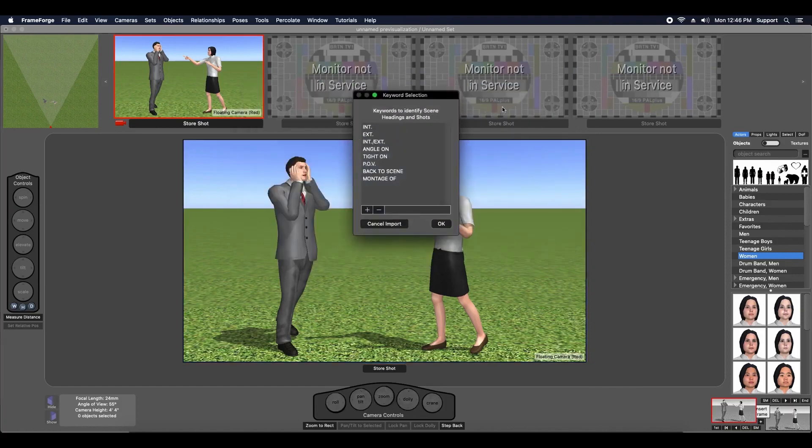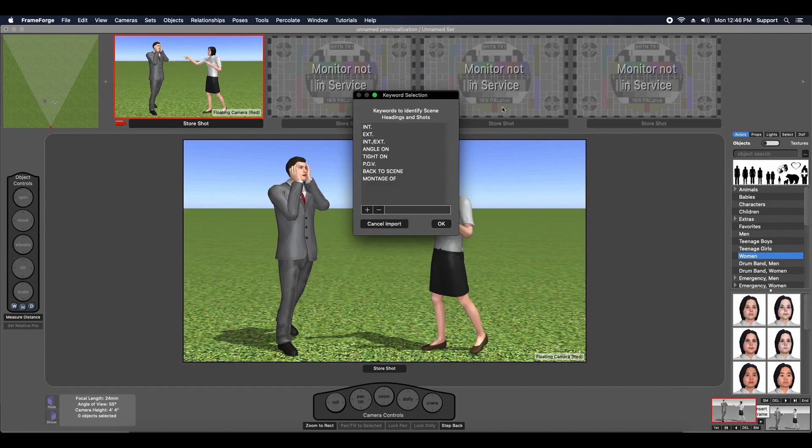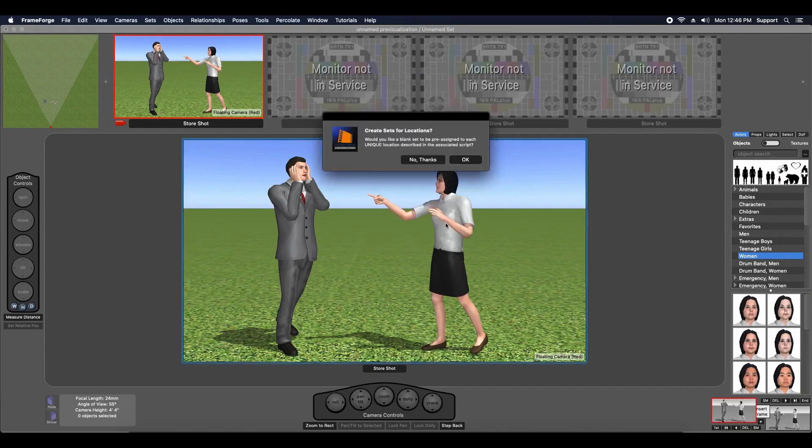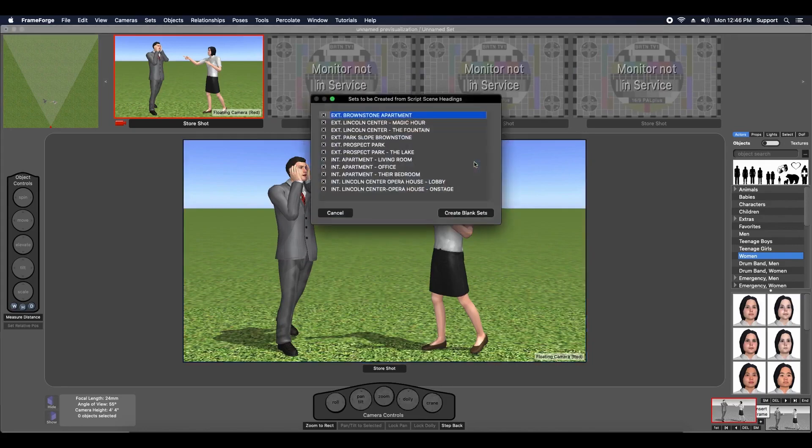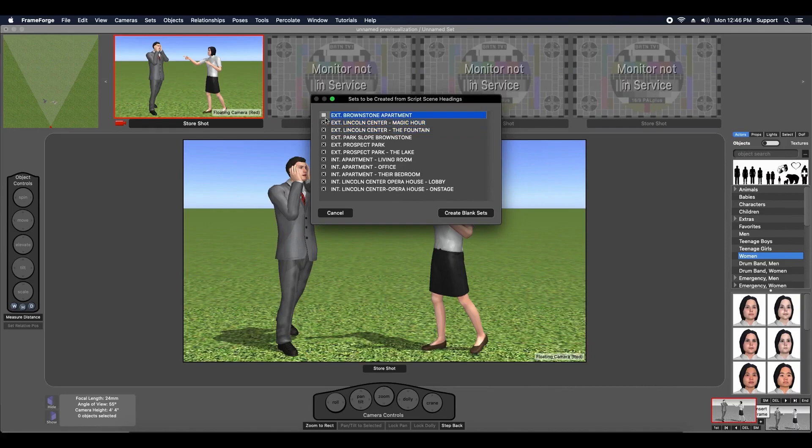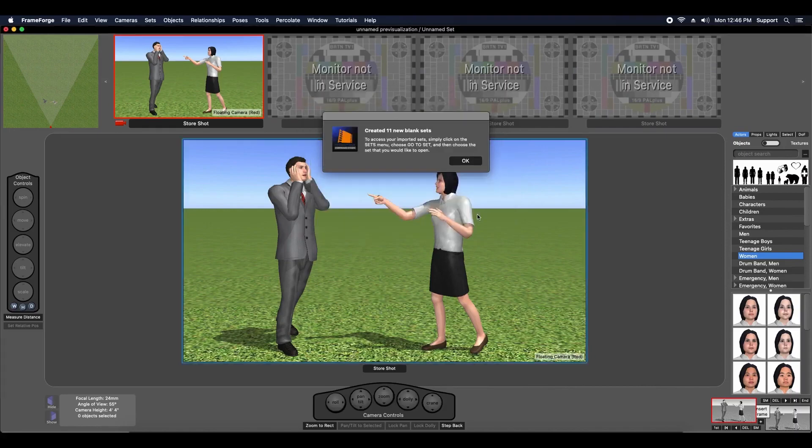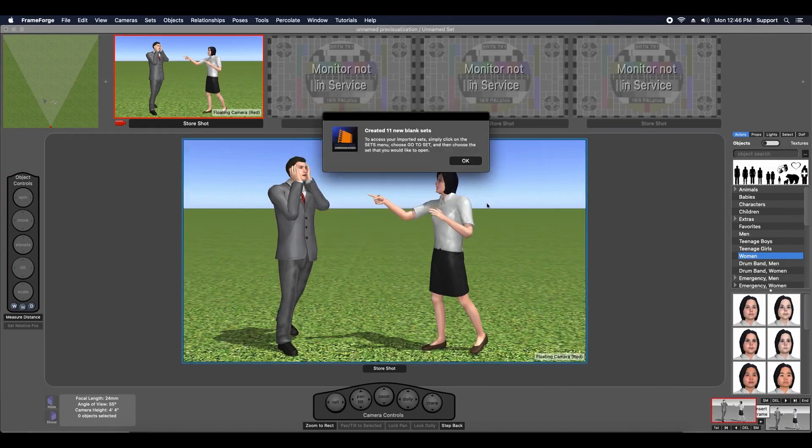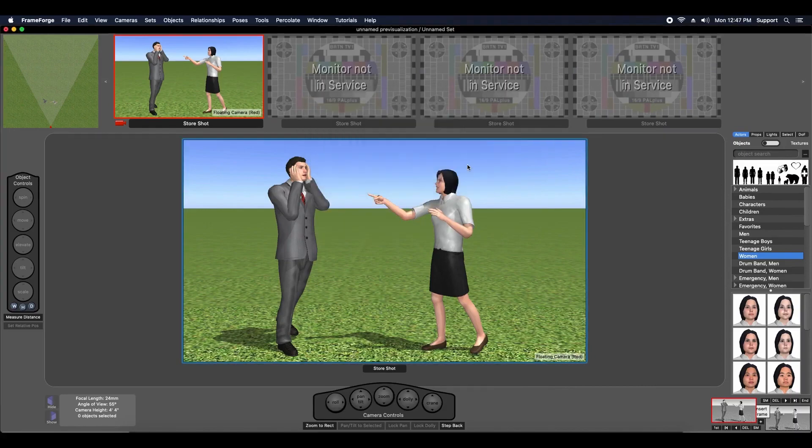You can add or edit keywords so that FrameForge can easily recognize scene headings and shots in your script. When you import a script, FrameForge will offer to automatically create sets for you based on the scene headings in your script. You can choose to create sets based on all or just a subset of the scene headings FrameForge finds in your script.